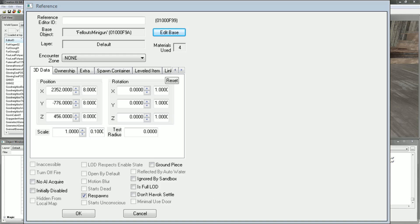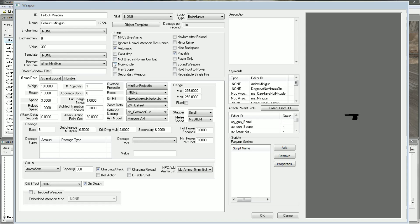Now we're back in the reference window. We're going to hit Edit Base once again. So now we're back in the weapon window. We can change the weight, the reach, speed, reload speed, attack delay. Everything you see here can be changed.